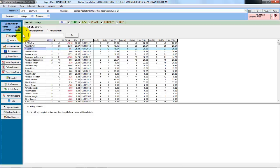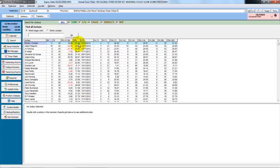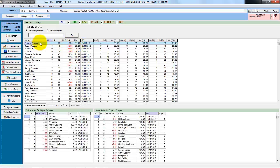And if we were to take the A out and just click go, it'll show us all the jockeys' performance in the last 14 days. So we can see Brian J. Cooper's at 11 from 35 for a 31% strike rate. And if we double click the jockey, we can see those trainers he rode for and the horses he rode in that period.